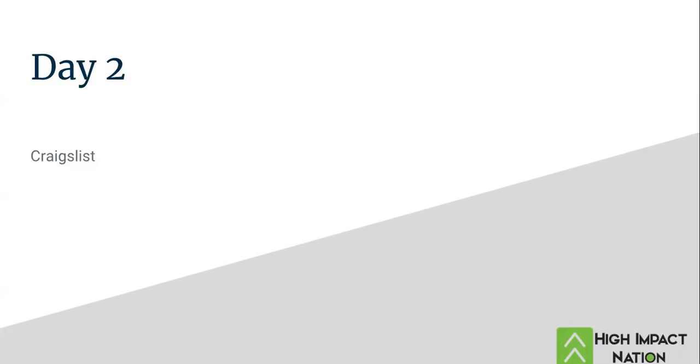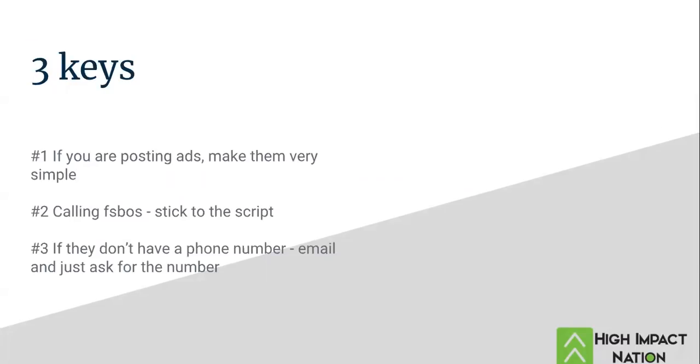But just like Facebook, there's some keys that we forget. If you're posting ads, you need to make them very simple. If you missed yesterday's video, you need to go back and watch it. Look at the Facebook ad and copy that. Make your ad very, very simple.